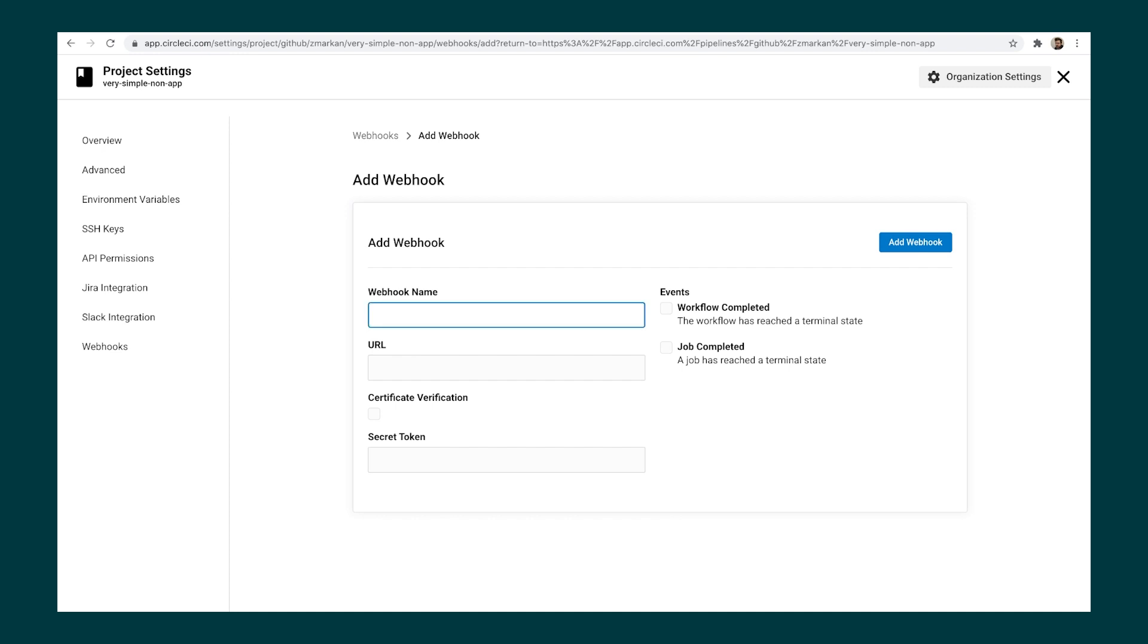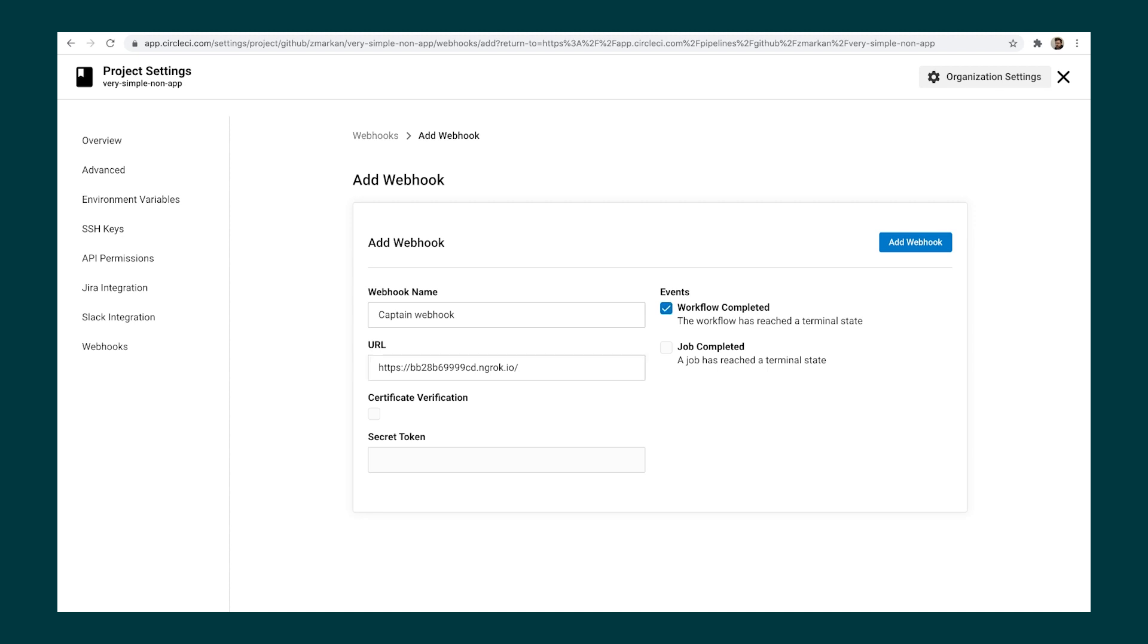Give it a name, pass in the URL and select which events you wish to trigger. I'm selecting workflow completed here. Select certificate validation and secret token if you wish to validate the integrity of webhooks. Once done, click add webhook to store it.